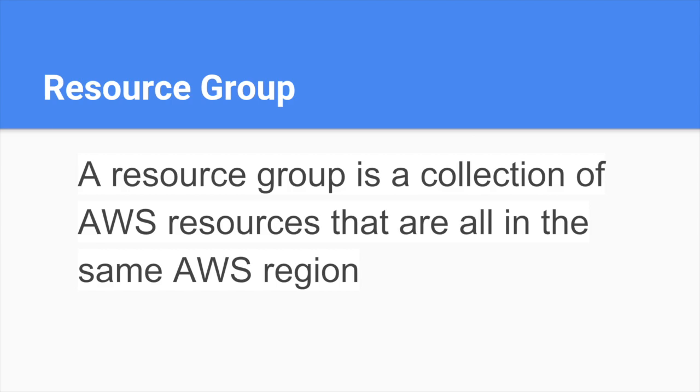Resource Group is a collection of AWS resources that are all in the same AWS region. It's a collection of resources. For example, I want the list of resources used for my project.